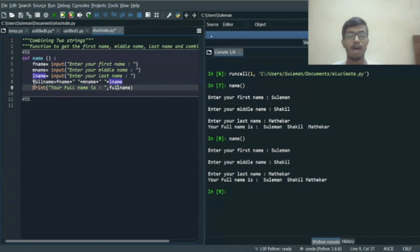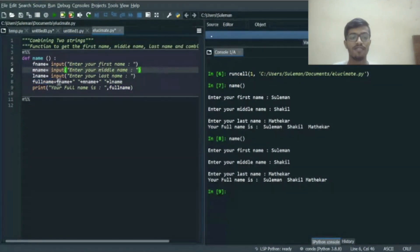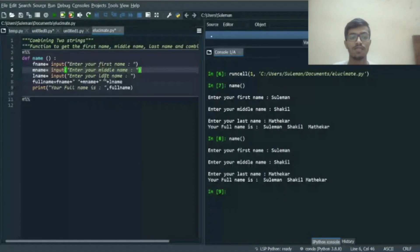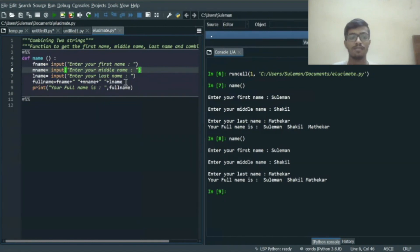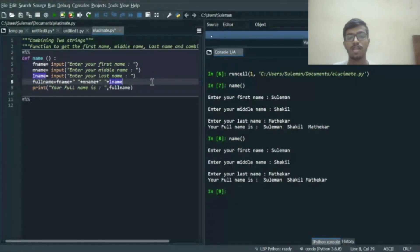We use the variable full_name to store the full name. We write f_name followed by a plus sign, which is used to concatenate strings, and put a space in between f_name and m_name using double quotes. Again we use plus and write m_name, plus a space, plus l_name. We use the print statement, mention 'Your full name is' inside double quotes, and after that we print the full_name variable. When we run the program it gives us the output.